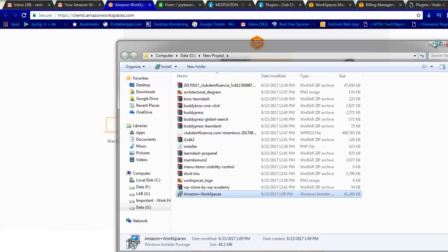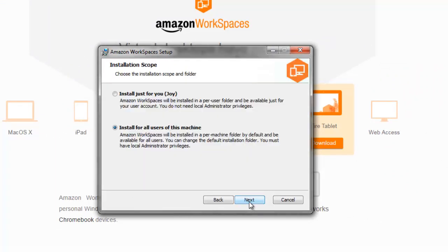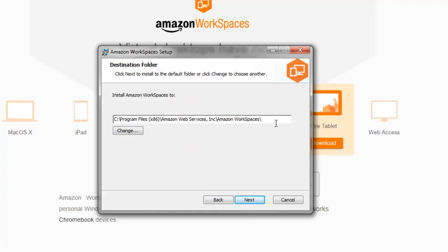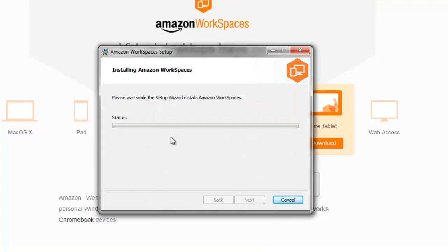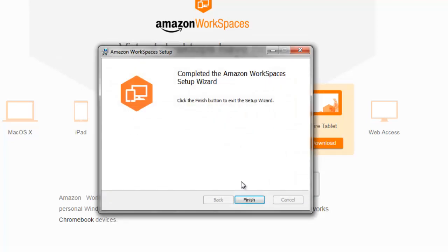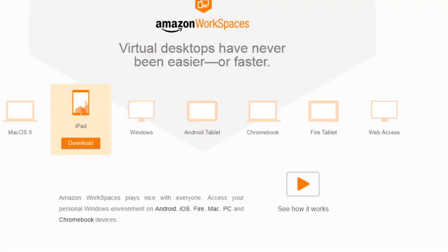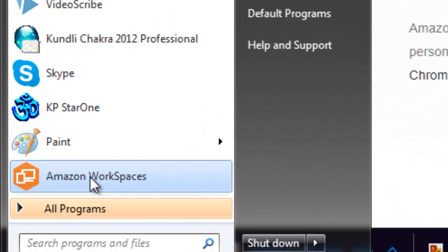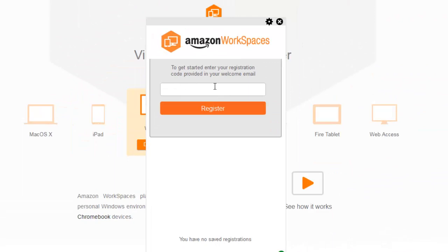It will give you options: if you have macOS, iPad, Windows, Android, Chrome, Fire tablet, or if you want web access - all are available. I'll download the Windows version since I'm on a Windows machine. I'll save the file. It's an MSI installer - very simple, just click Next. You can install it for only the current user or for all users. I'll go with all users and install to the default directory in C:\Program Files. Once installed, it will ask us to register the device using the registration code from the email.